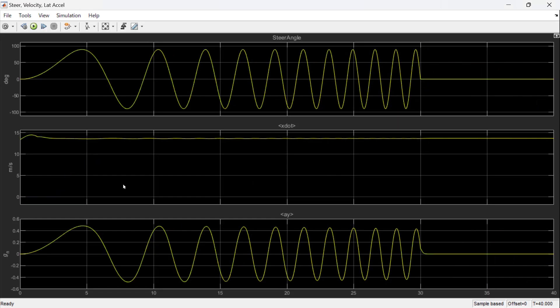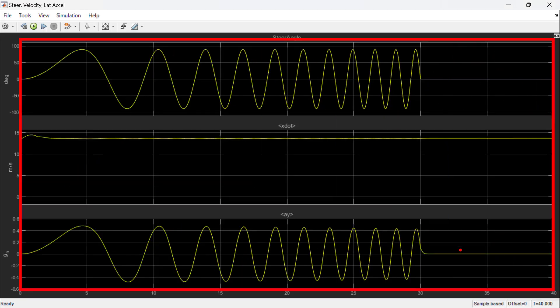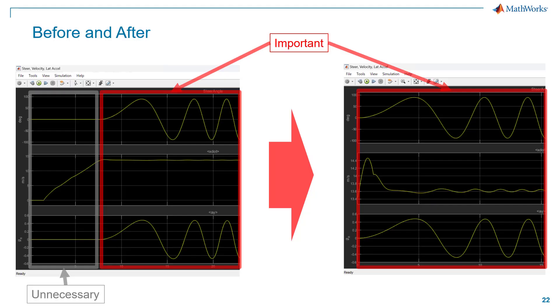So, this is the result of the simulation, and by checking with the previous result, now you are able to see that there is no unnecessary part. The simulation starts from steering maneuver, and we are able to save time by eliminating this unnecessary simulation.